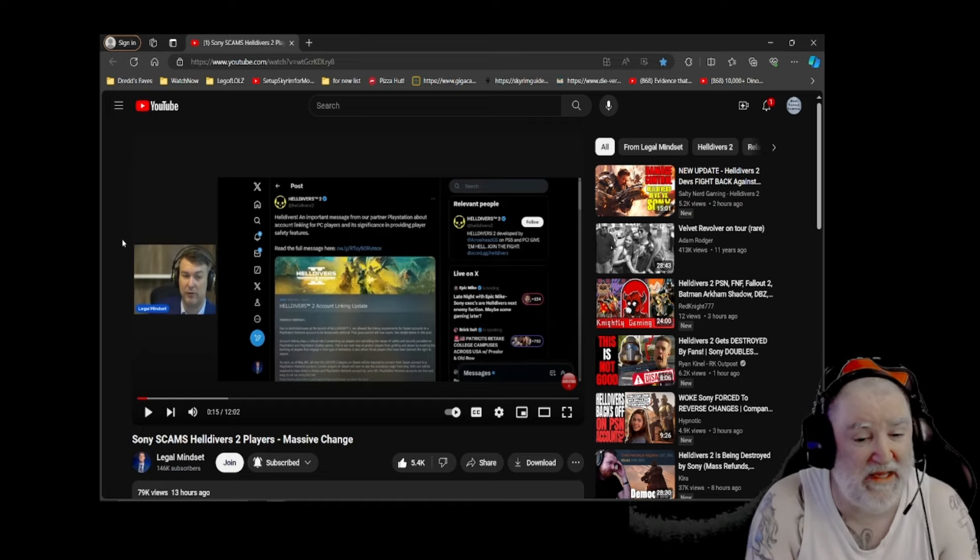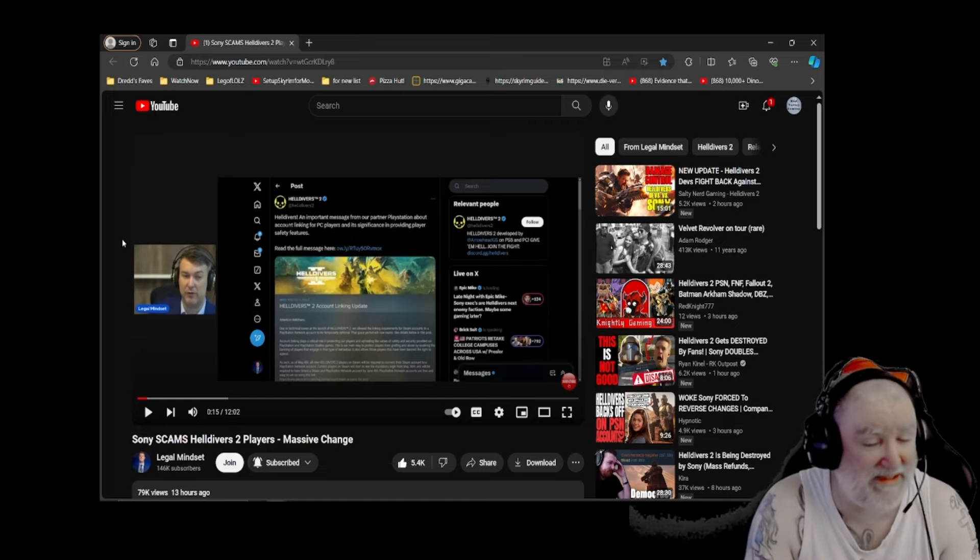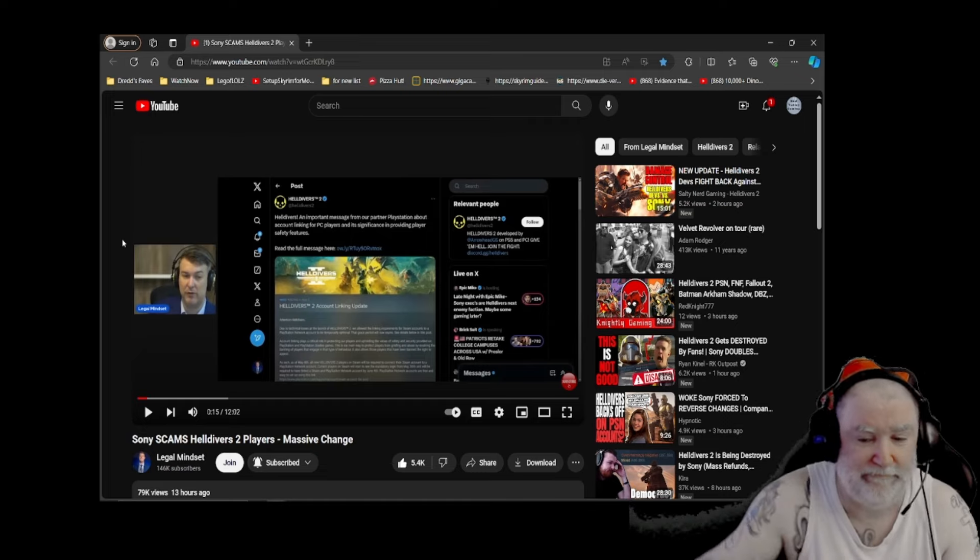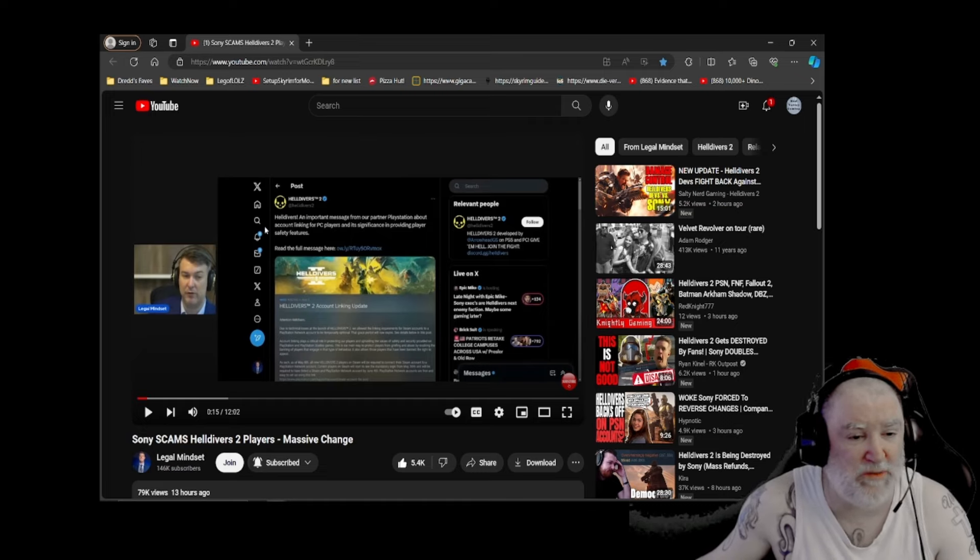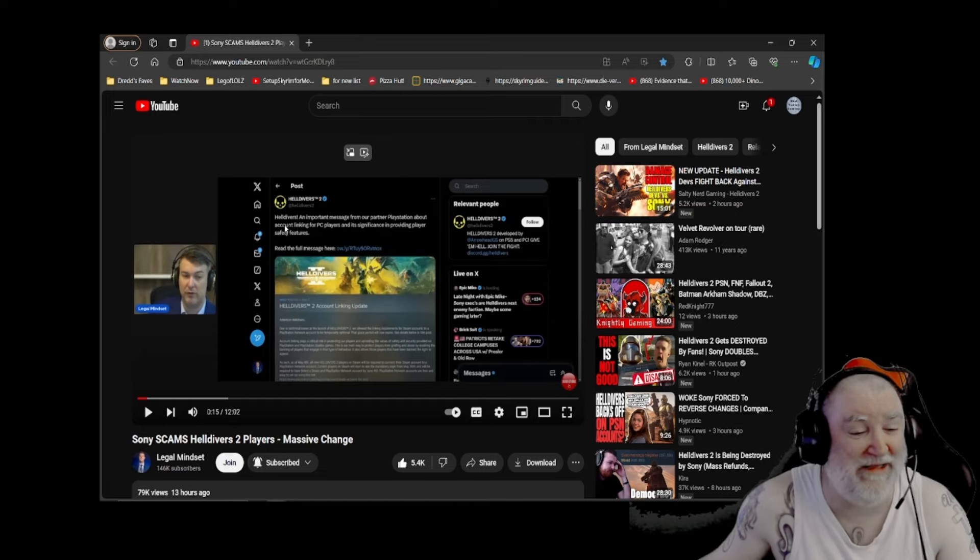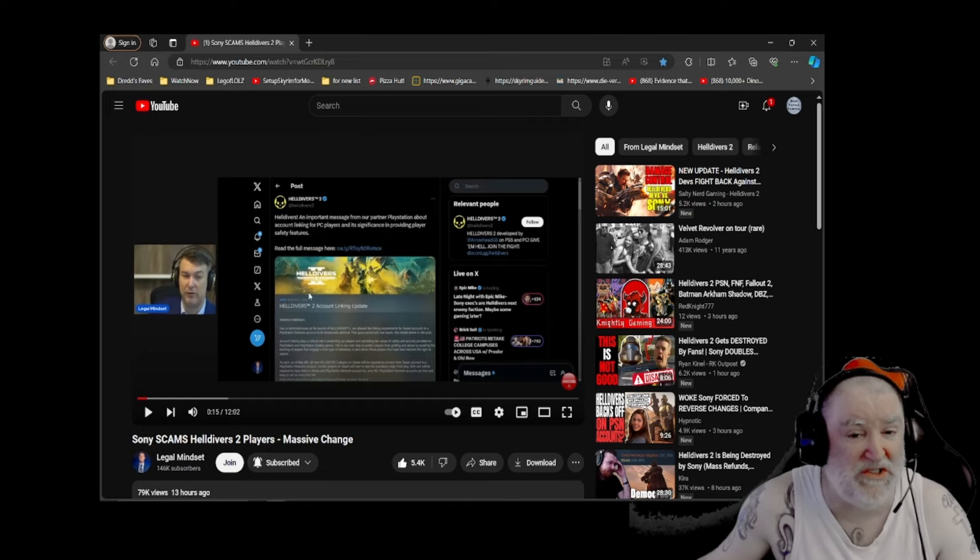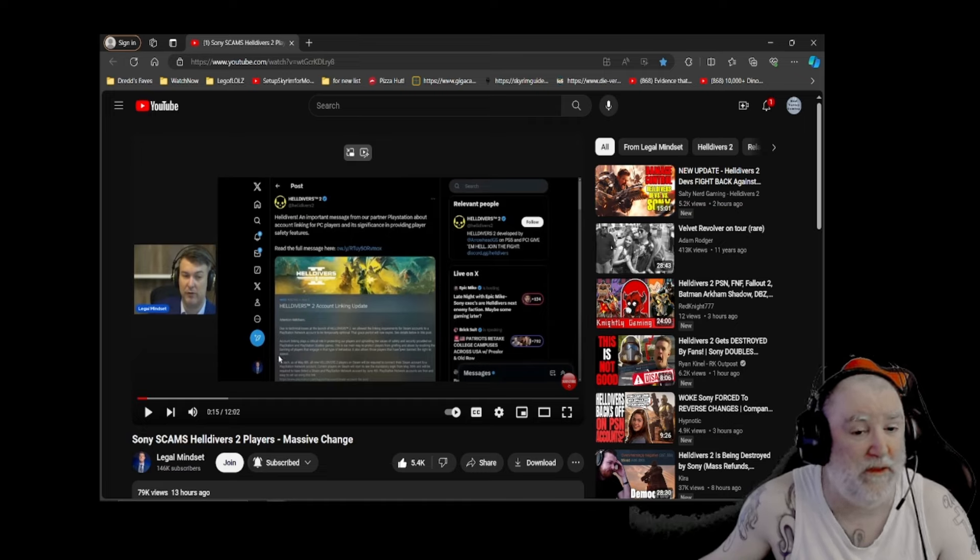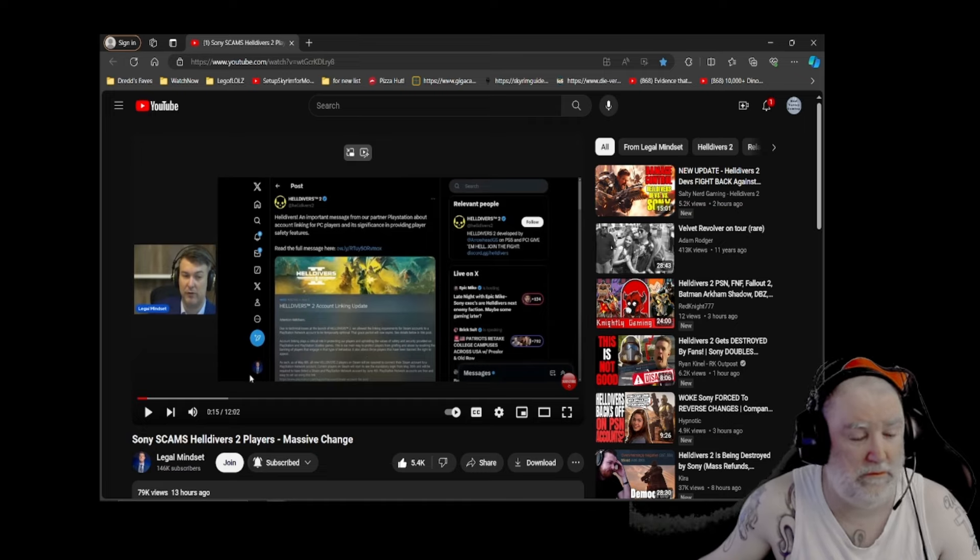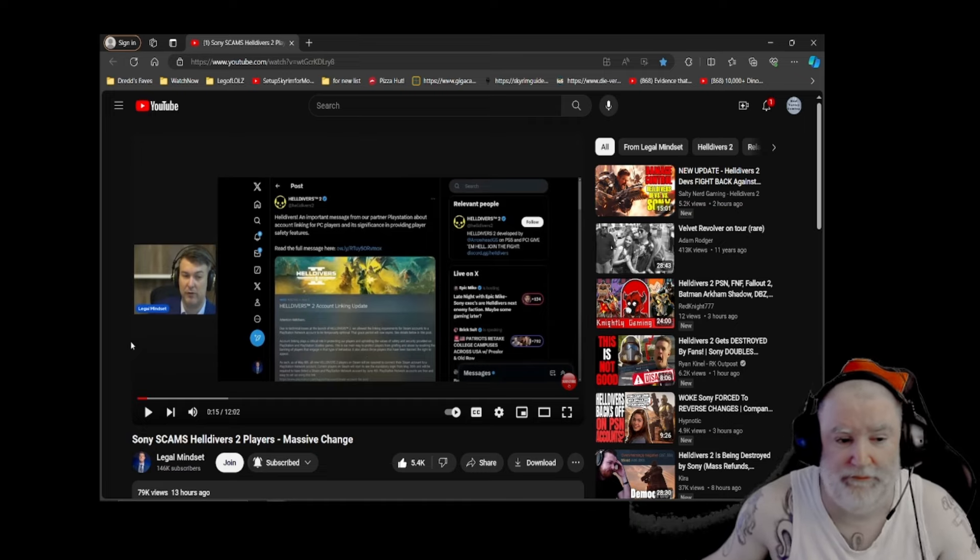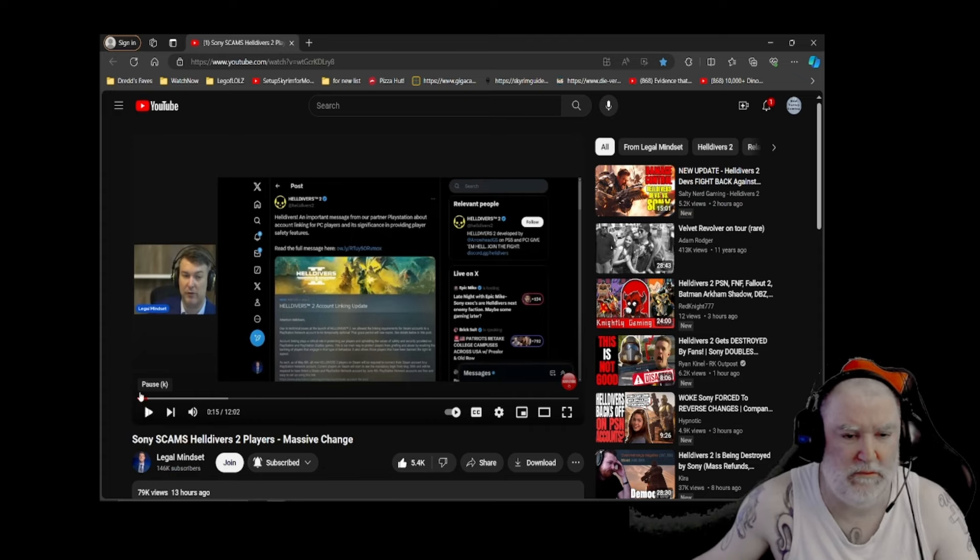And obviously, Sony is doing what Sony does. But yeah, that, as pointed out by our legal expert here on Legal Mindset, that is a lie. That is not, what follows is not an important message from our partner PlayStation. This is an important message from the official Helldivers 2 account. Please note, they start out by lying to you. Just note that.